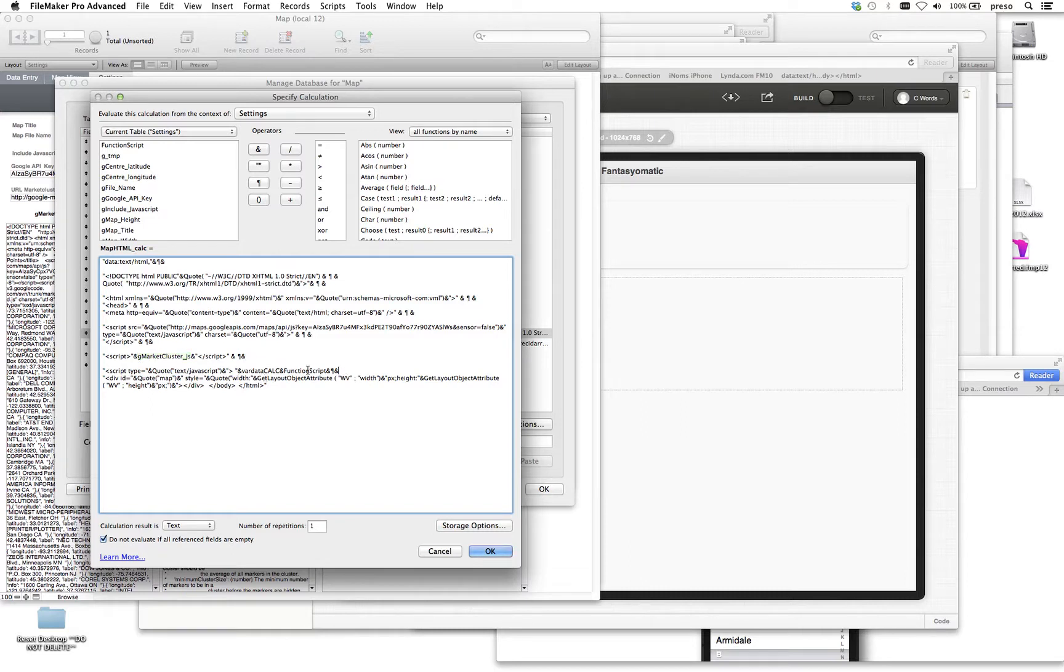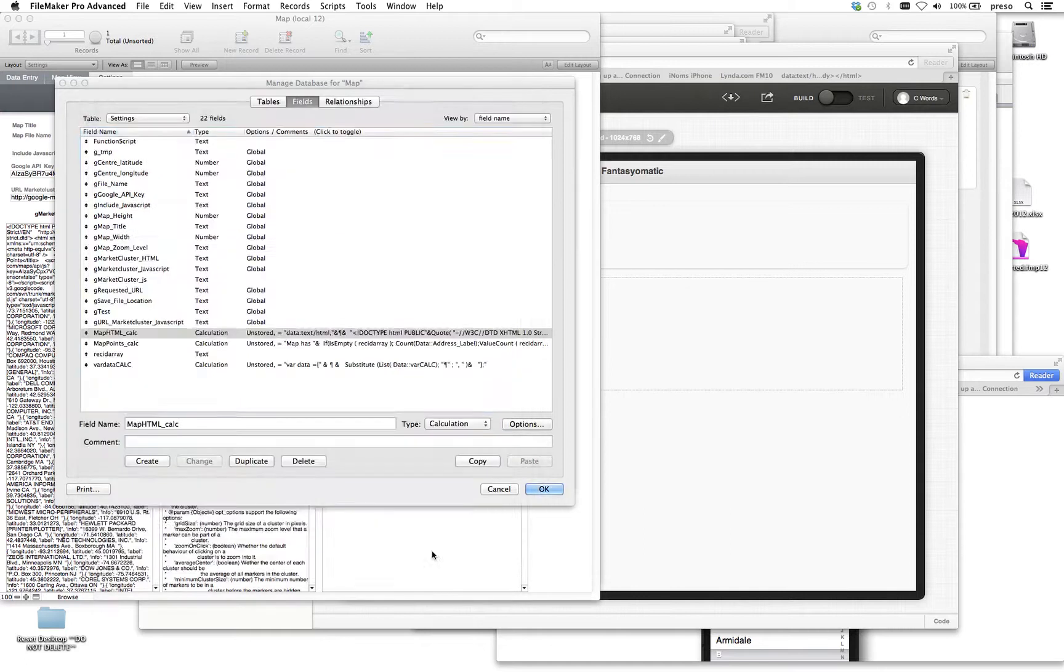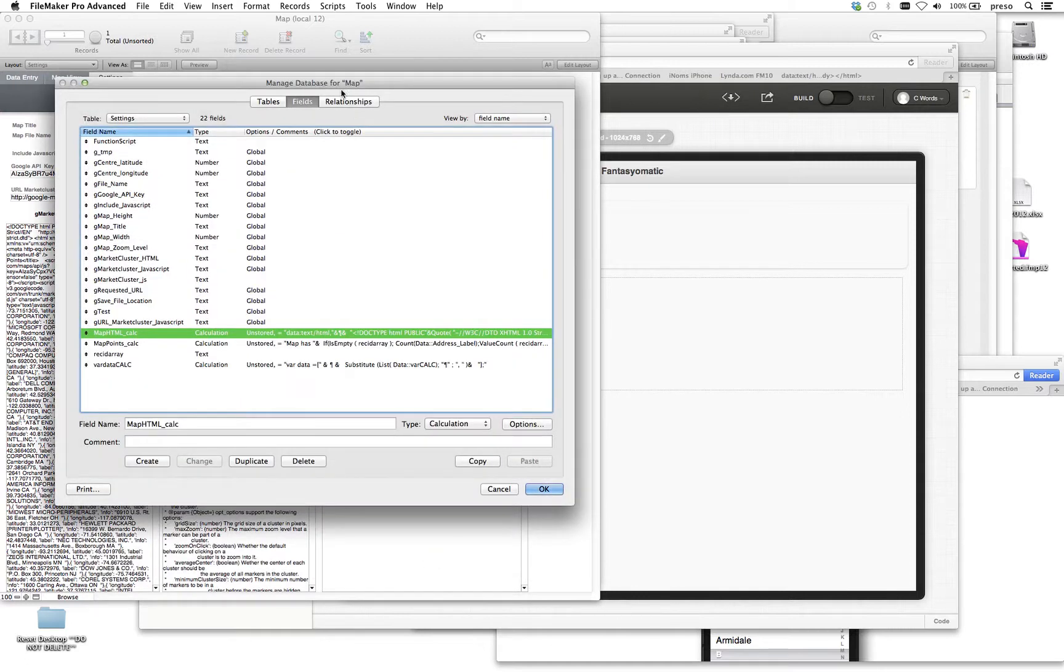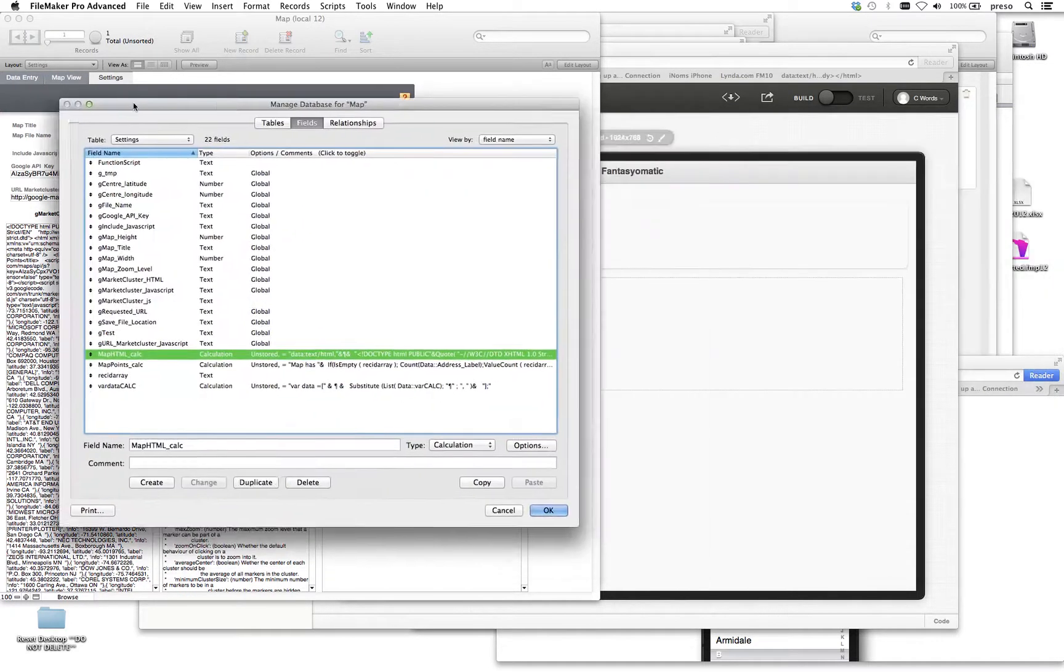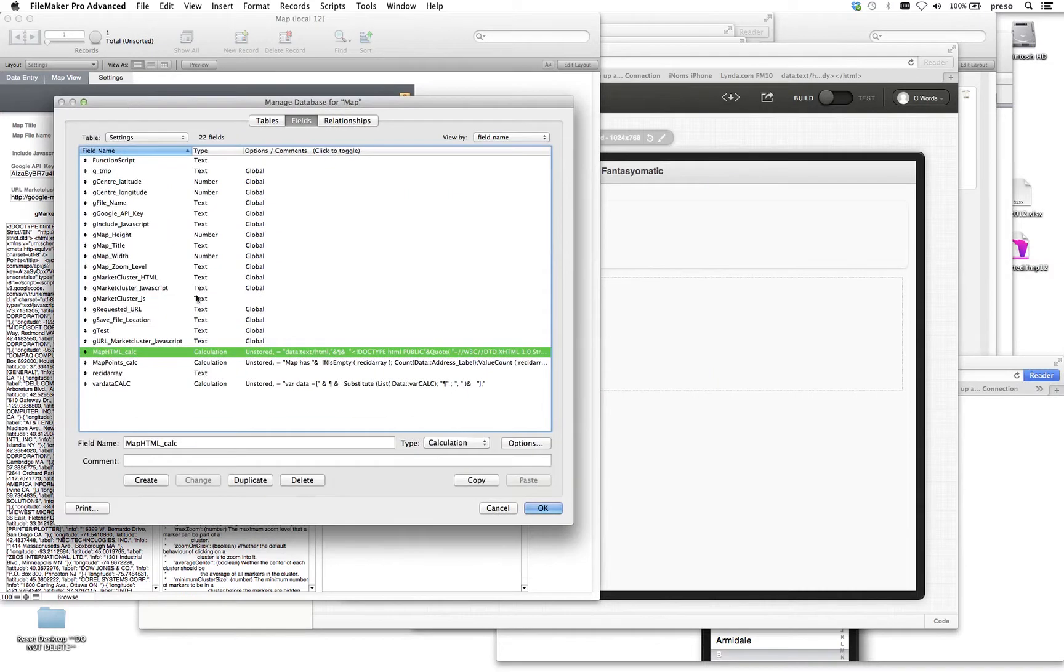Below that, you'll see right here, var calc, var data calc, and then we combine it with our function script. So the function script is this field, basically just a text area where we can write that information. And then the var calc is this.